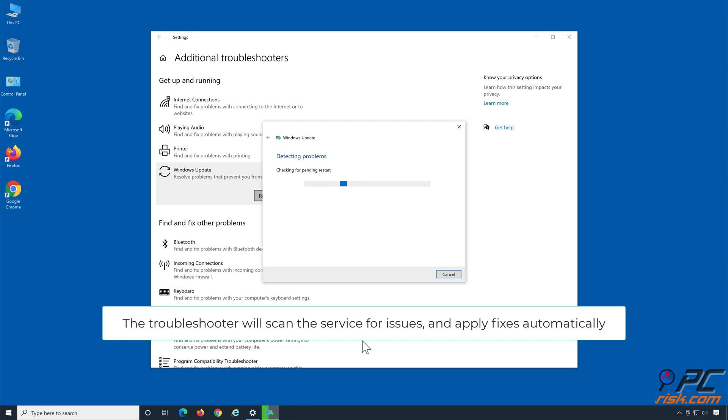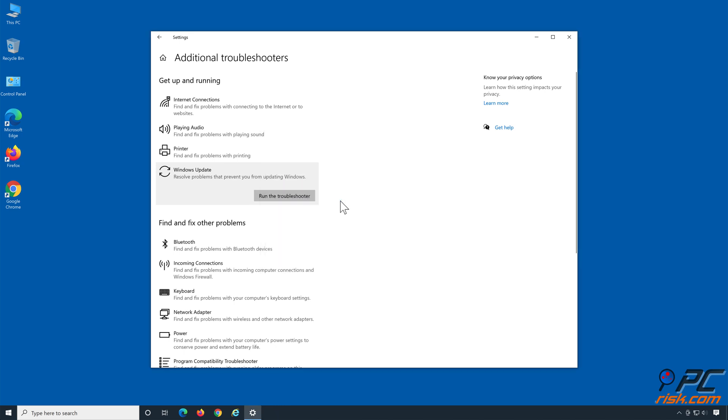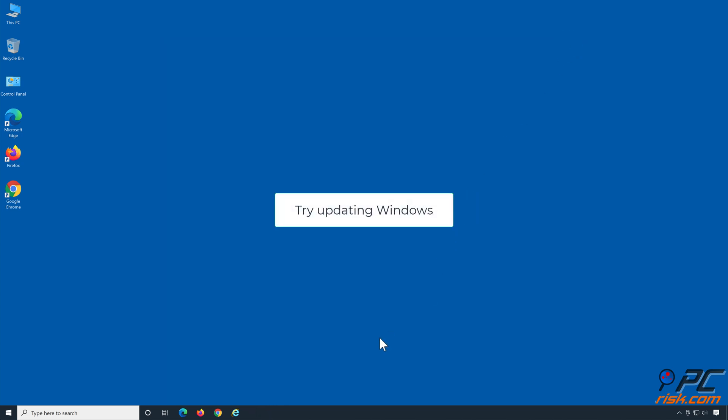The Troubleshooter will scan the service for issues and apply fixes automatically. Try updating Windows.